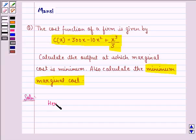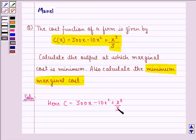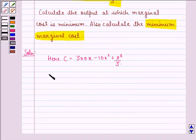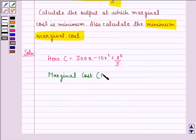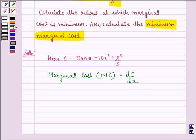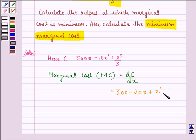Here C = 300x minus 10x squared plus x cubed by 3. We know that marginal cost, or MC, is equal to the derivative of the cost function with respect to x, that is equal to 300 minus 20x plus x squared.